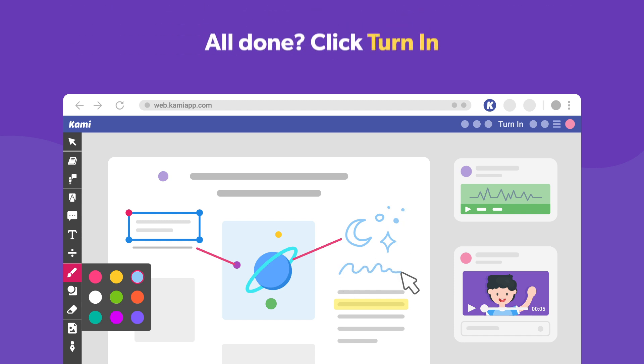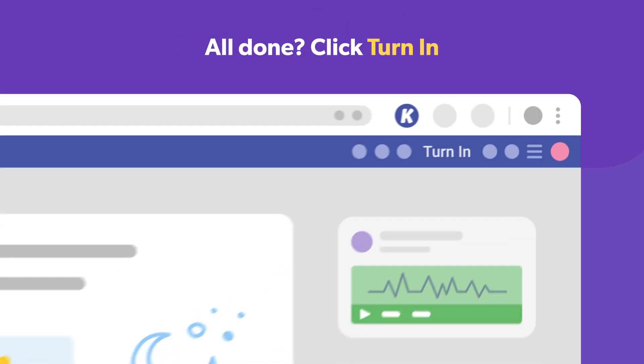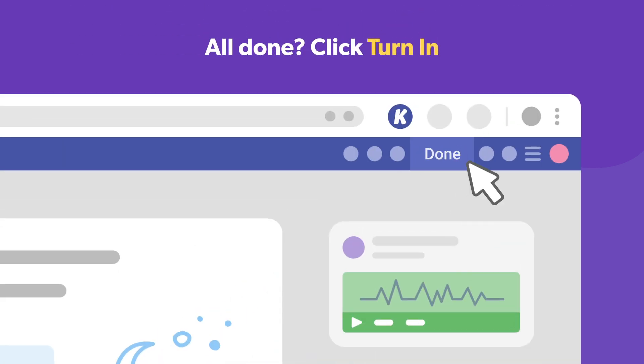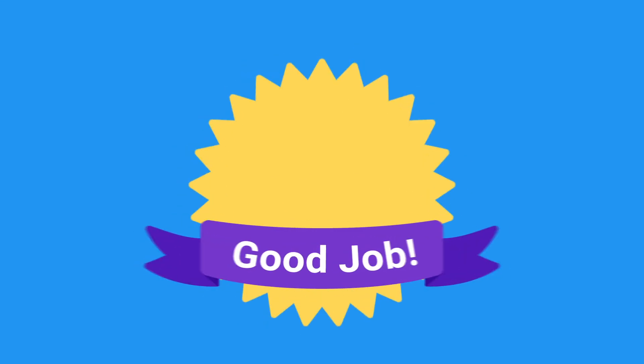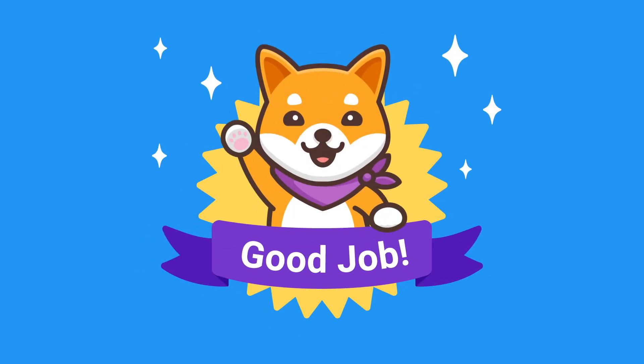When you're finished, simply click the Turn In button at the top. Then BAM — you're all done!